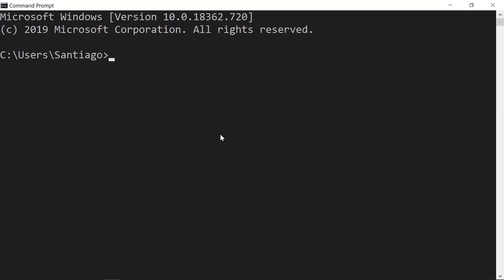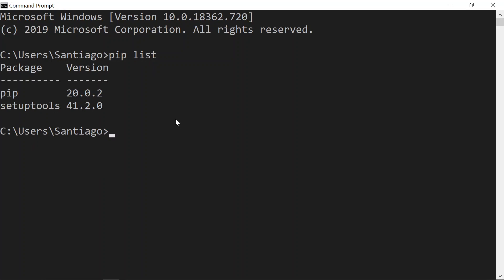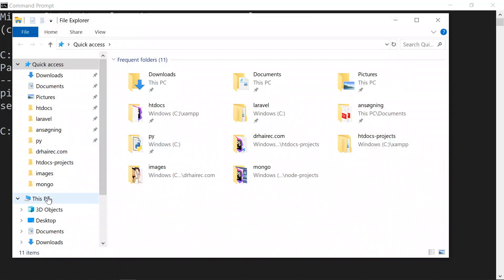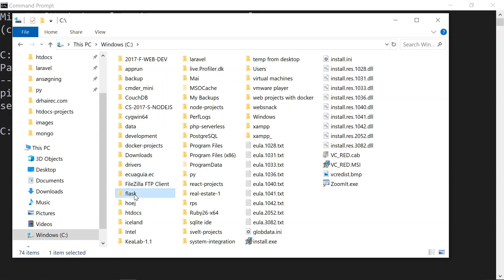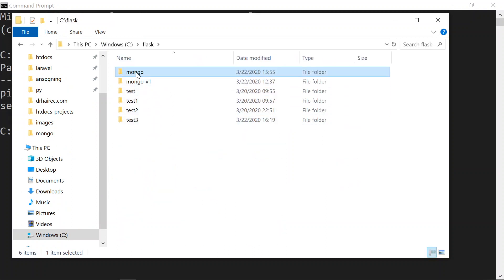Go to the terminal and write pip list. Maybe you get a yellow warning telling you to run a command — copy that command, paste it, and run it. Then go to your computer and create a new folder manually. I have already done that — I created this mongo folder somewhere on my machine.